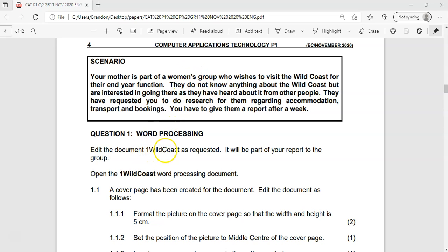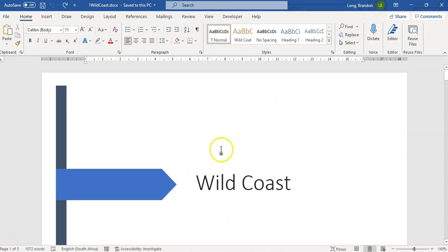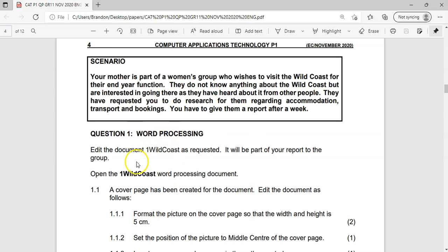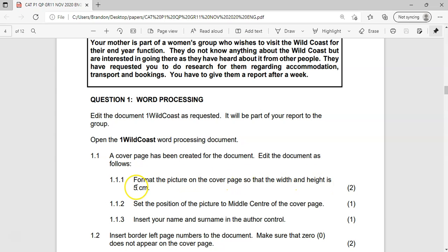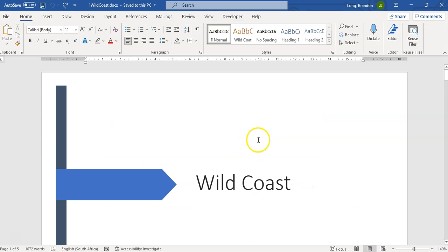They want us to open up a file called One Wild Coast, which I've got open already. Looking at what they want us to do: first, a cover page has been created, and we must edit this document. We must format the picture on the cover page so that both the width and the height are 5 centimeters.